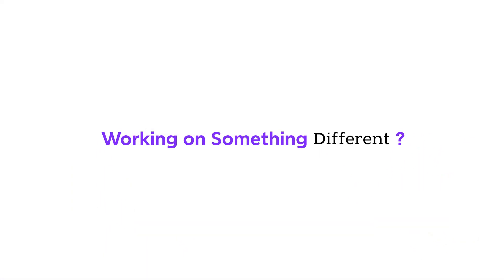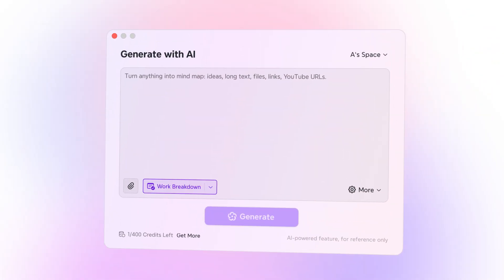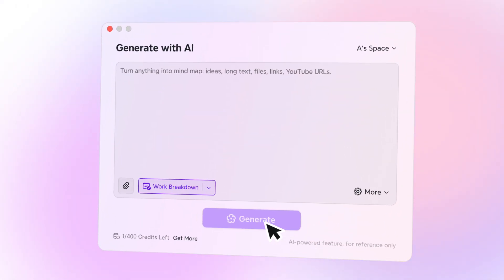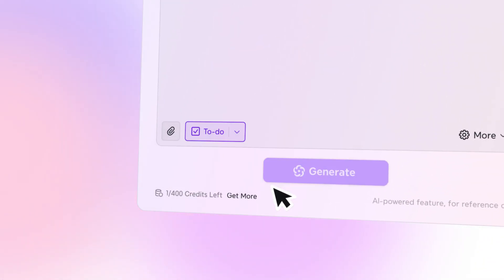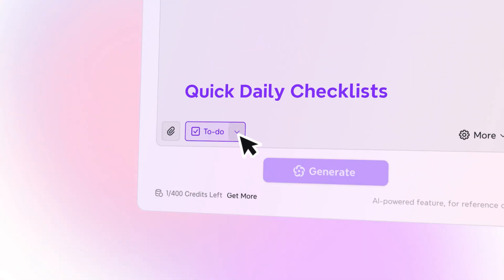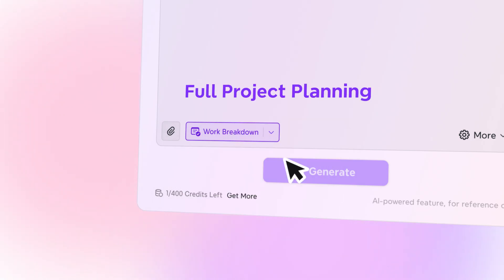Working on something different? Switch modes anytime. Use To Do Mode for quick daily checklists or Work Breakdown for full project planning.